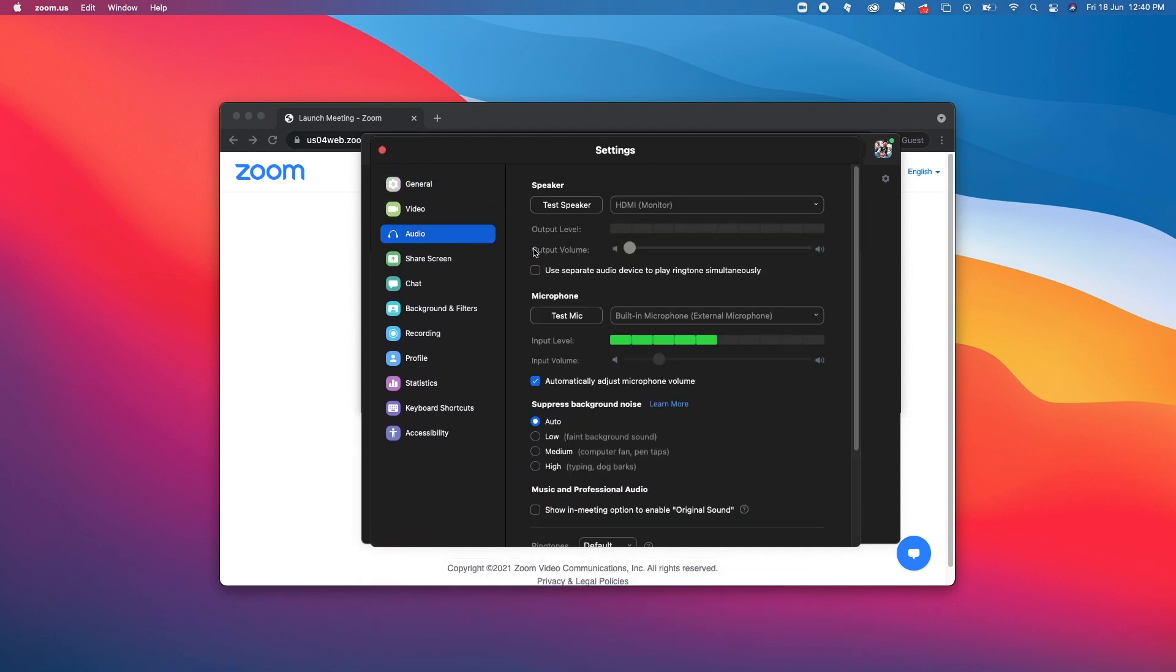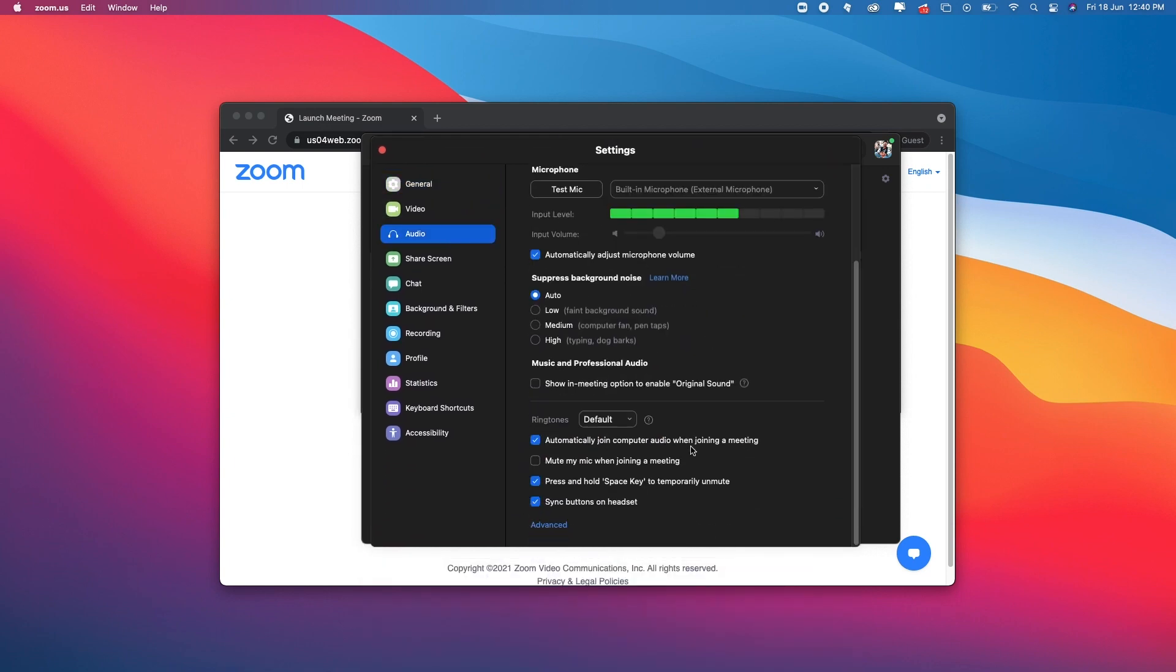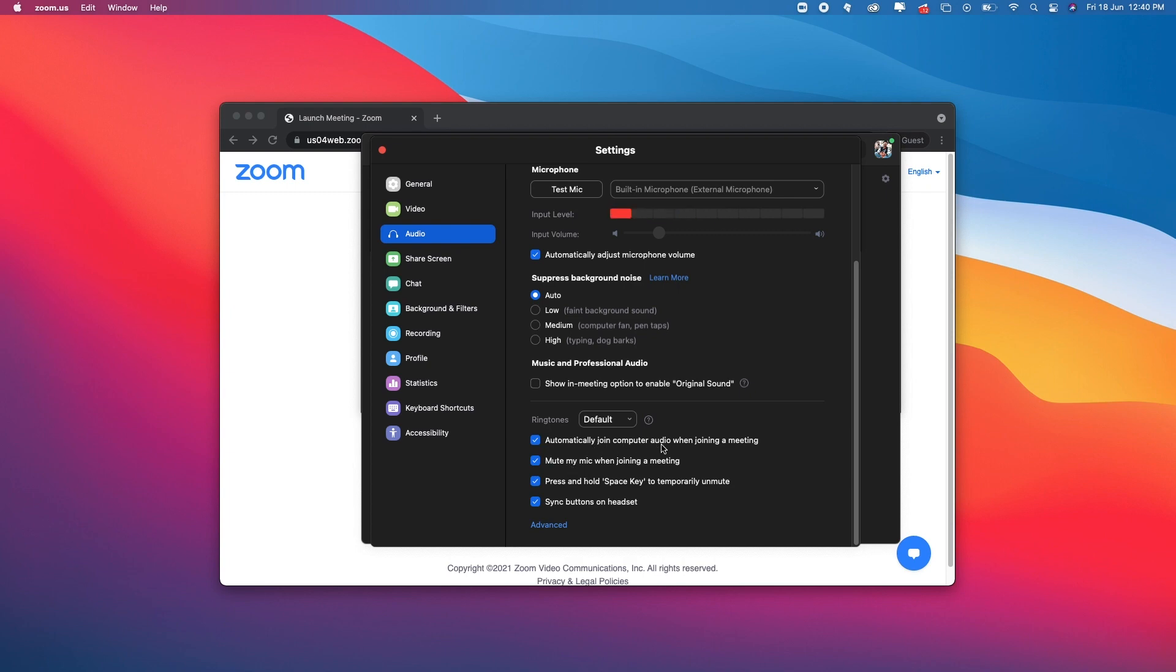In the audio settings, scroll down. You'll see 'mute my mic when joining a meeting'—make sure you check mark this and also the automatically join computer audio option.